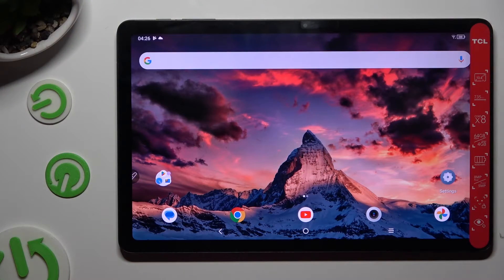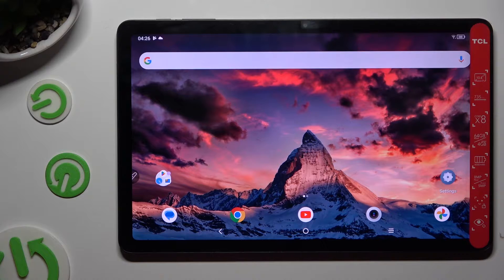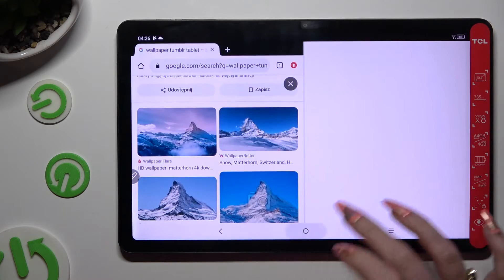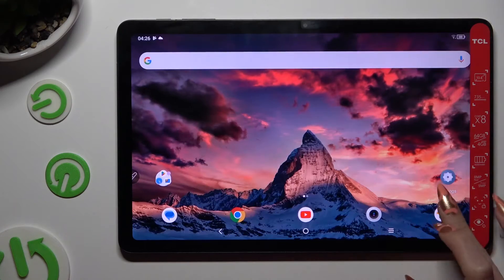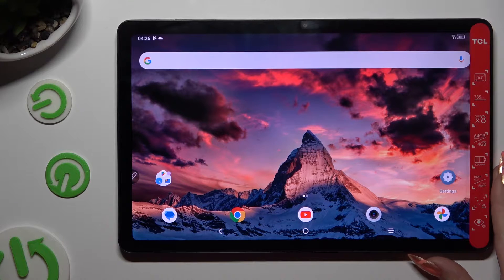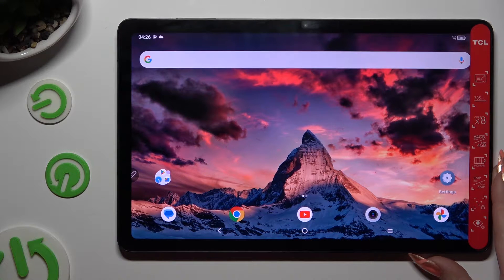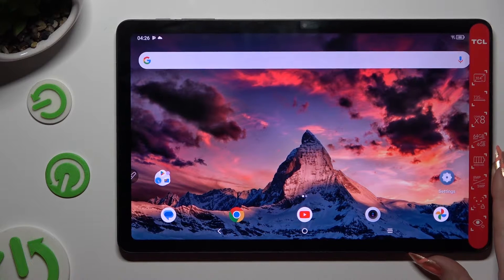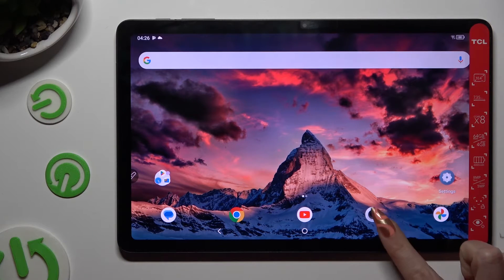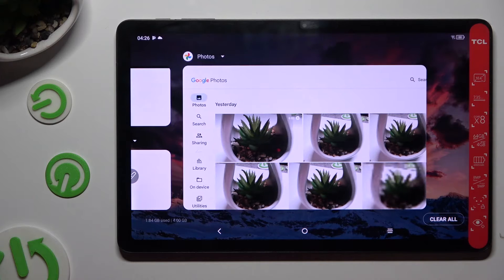Firstly, open two of your apps in the background, and then click on this button with three lines to access them.